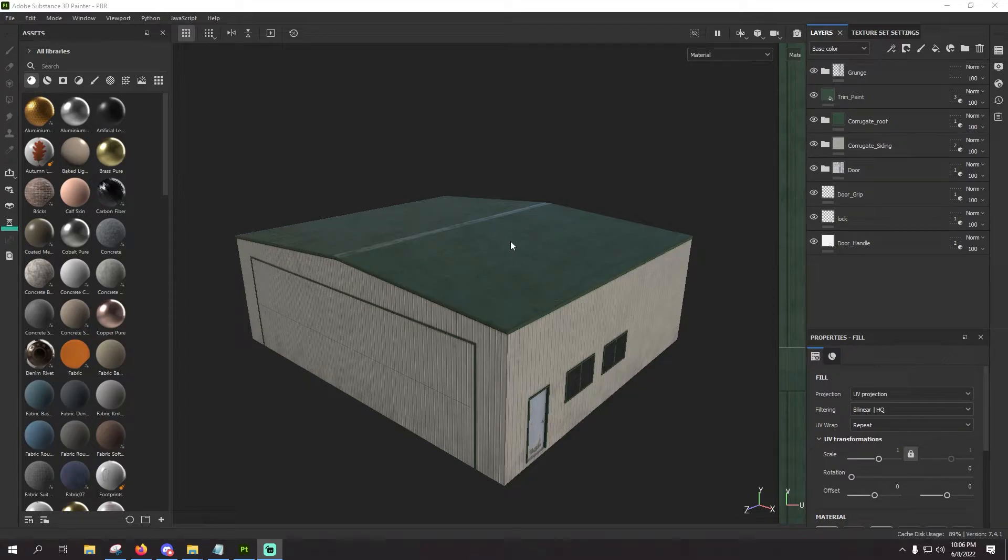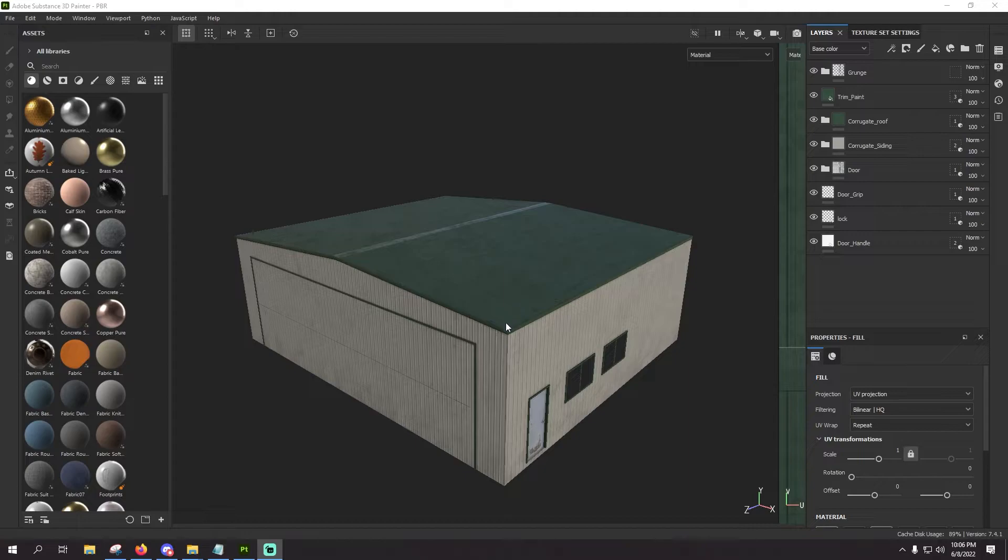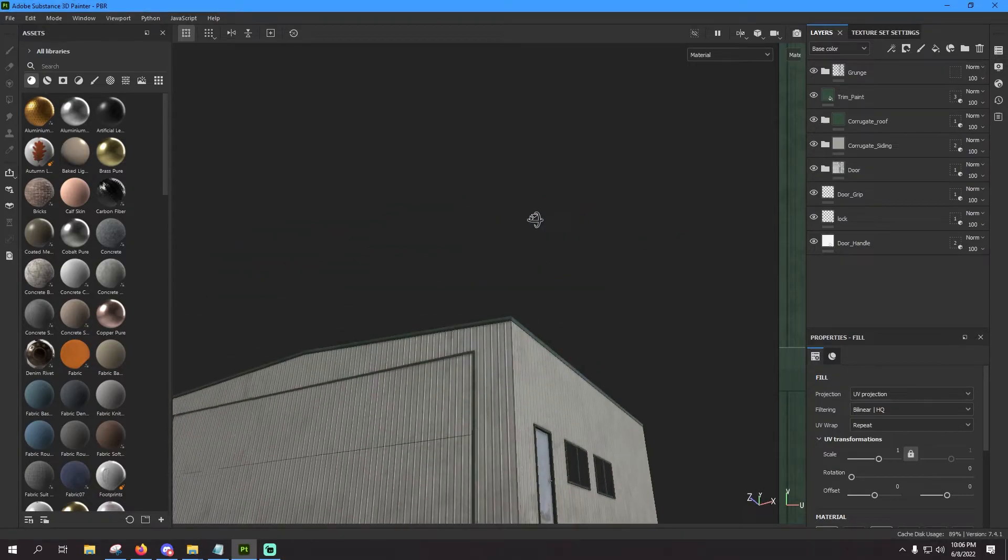What's going on guys, RoadNut44 back with you again for another late night tutorial for Microsoft Flight Simulator. Today we're going to be taking a look in Substance Painter here.